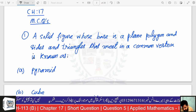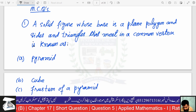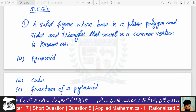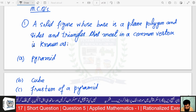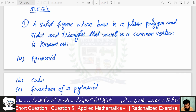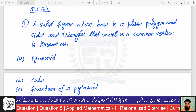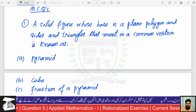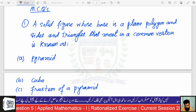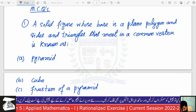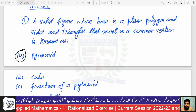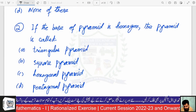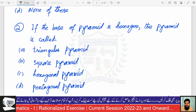The first question in the MCQs: a solid figure whose base is a plain polygon and whose sides are triangles that meet in a common vertex is known as a pyramid. If the base of the pyramid is a hexagon, it is a hexagonal pyramid.